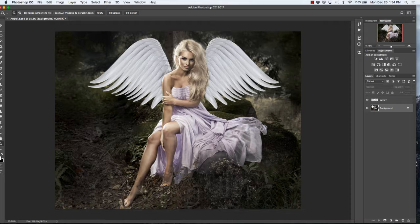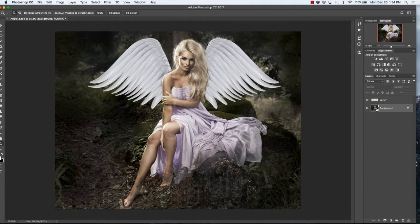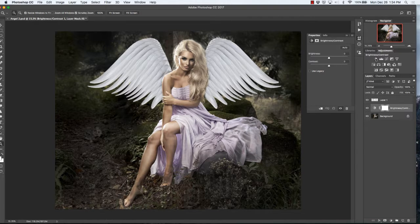Right now I'm working on an image of an angel, so I have an overlay layer and her main image layer. Go ahead and select whichever layer you choose to adjust, and then go back up to the adjustments panel and click on brightness and contrast.